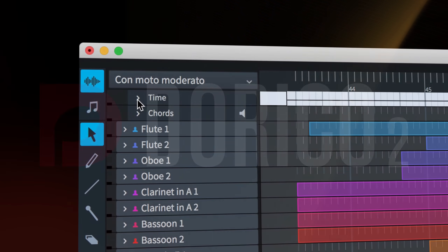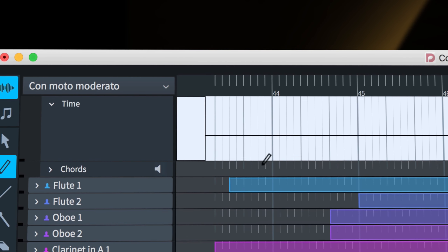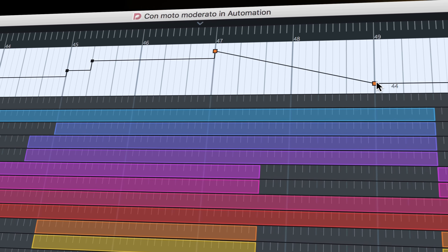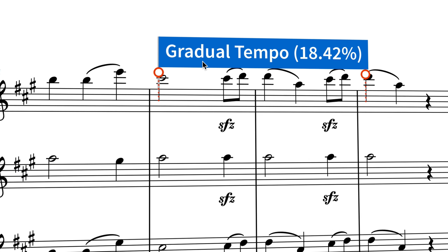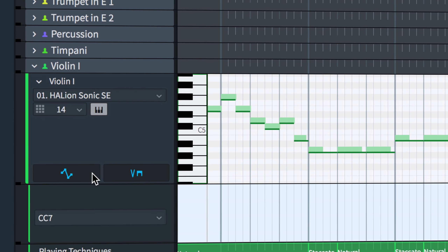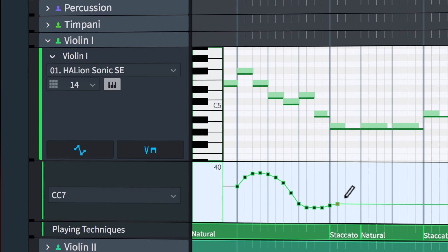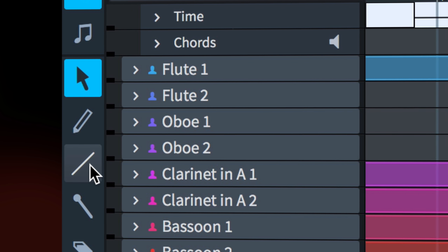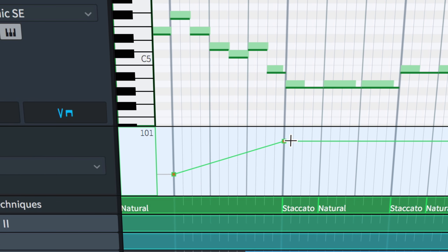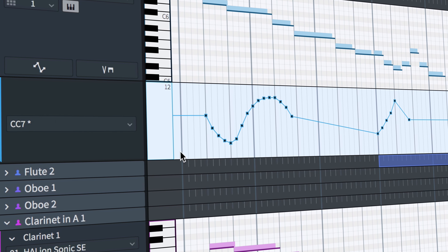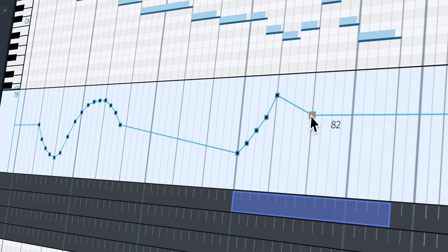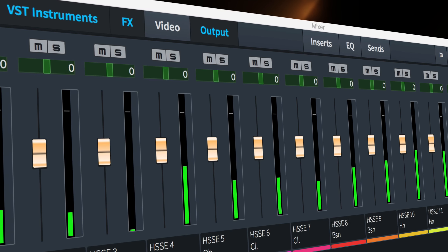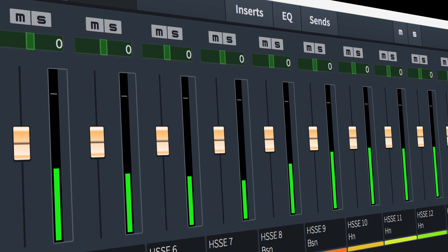Dorico 2 introduces new tools in play mode, allowing you to edit the tempo of your music graphically. Add lanes for MIDI controllers and draw data to bring your music to life. With Dorico 2's new automation tools, you can add realism and nuance to the virtual performance of your music, taking it one step closer to the stage or concert hall without leaving your music notation software.